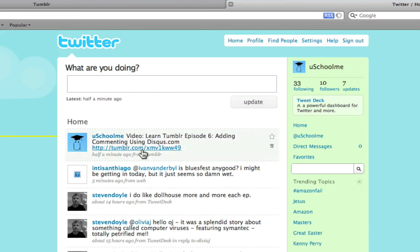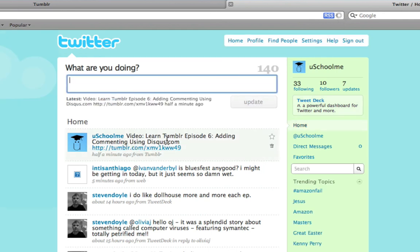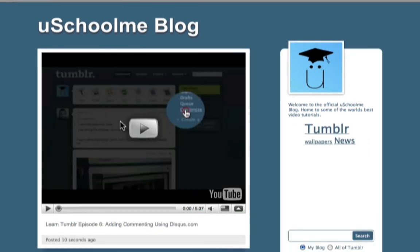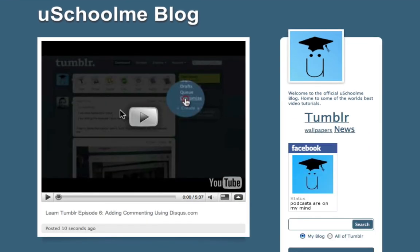Okay, so there we go. YouSchoolMe, it gives the description that you entered and as well as a link to it. So I'm going to click on the link and as you can see it takes them straight to your Tumblr post.